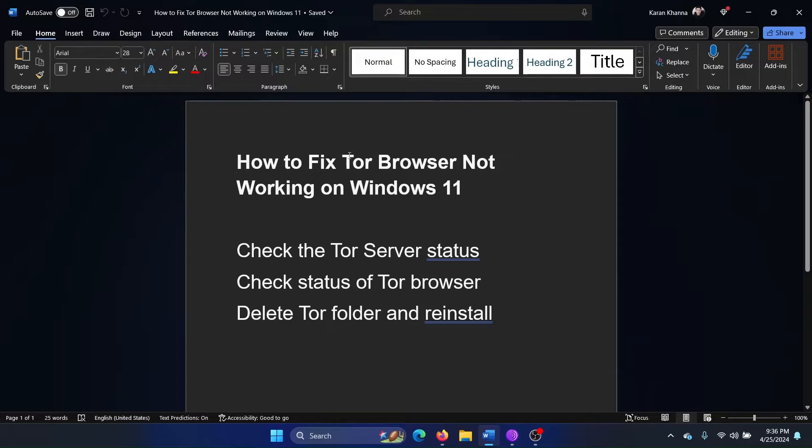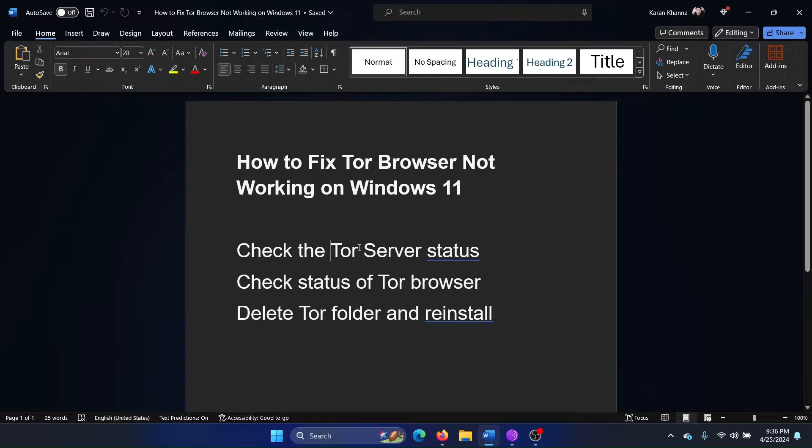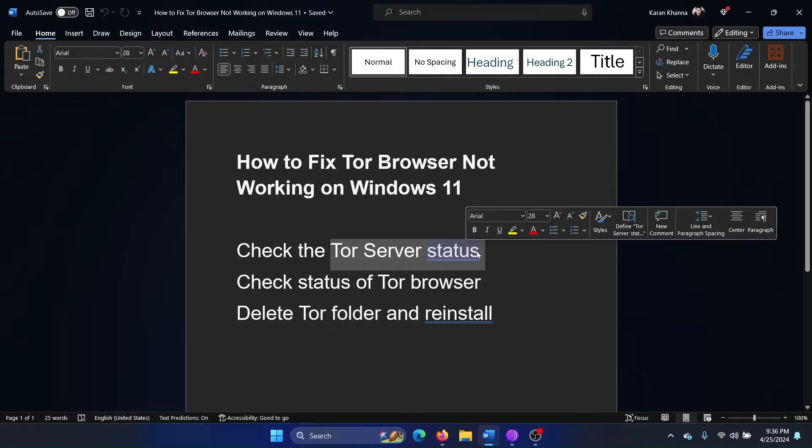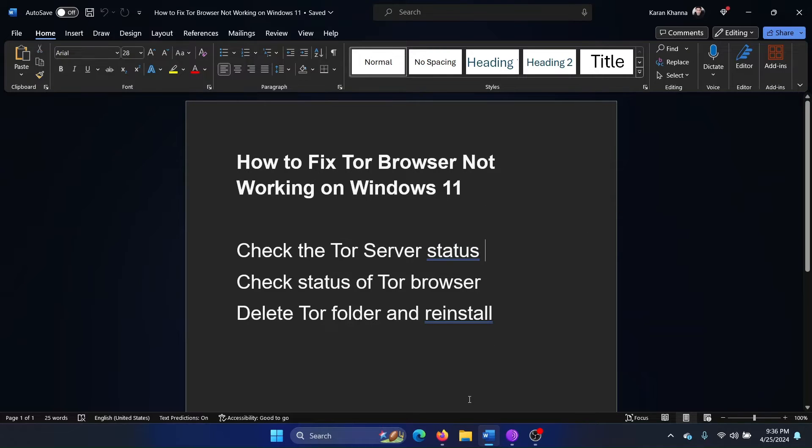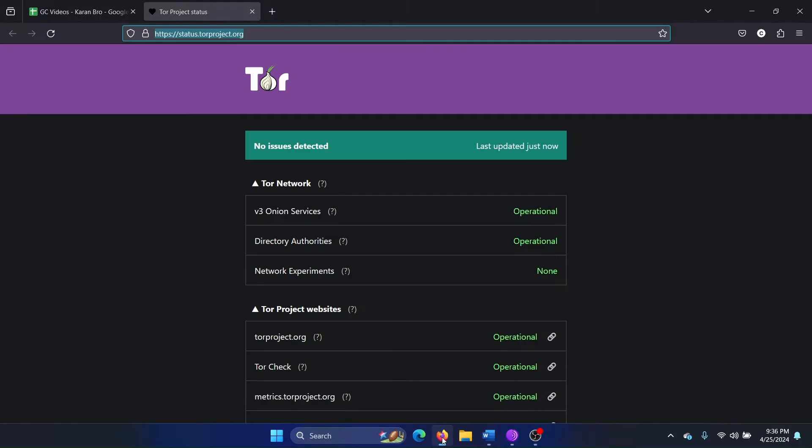Hey friends, if Tor Browser is not working on your Windows 11 computer, then please watch this video. I will guide you through the resolutions. So the first solution is to check the Tor server status, because if the server is down then nothing else will work.